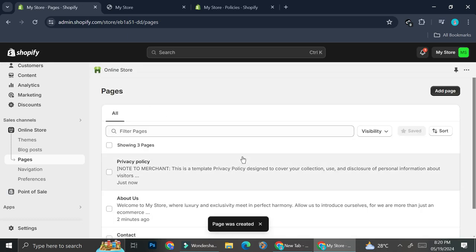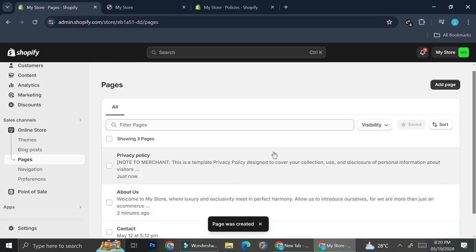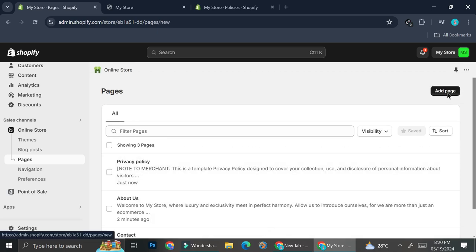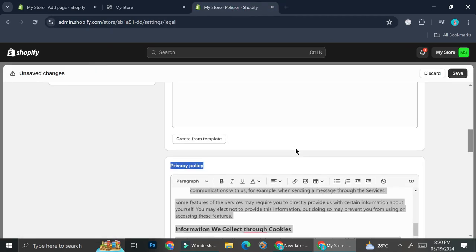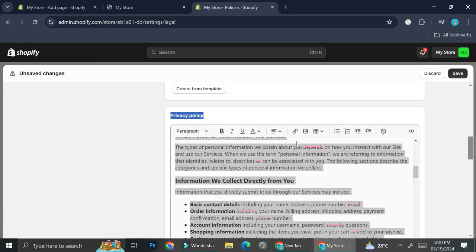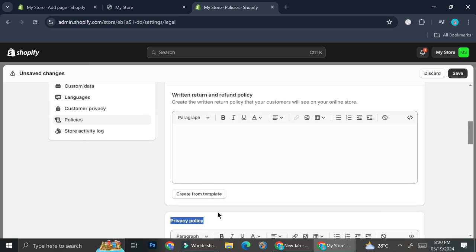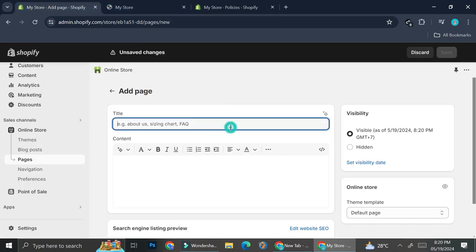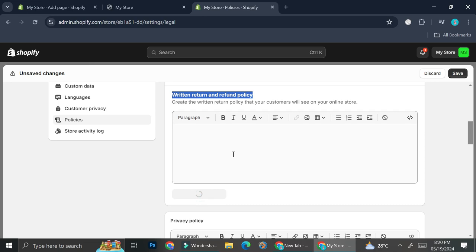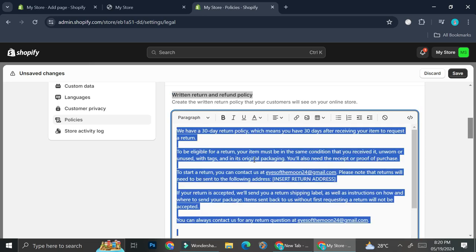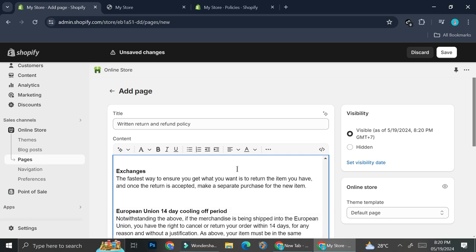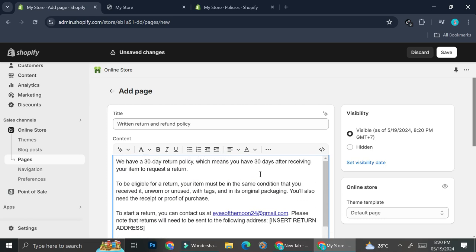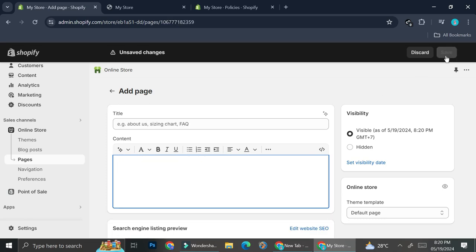Now that our Privacy Policy page is created, we're going to create some more pages. This time it's going to be the Return and Refunds Policy. I'll copy this, paste it in, then ask it to create a template, copy it into the text box, and save it.